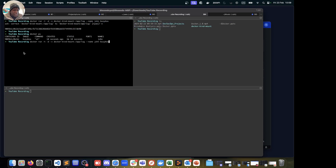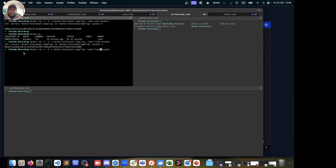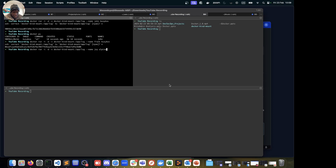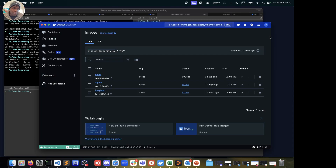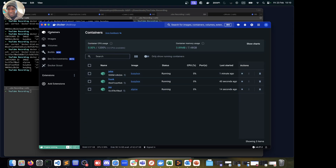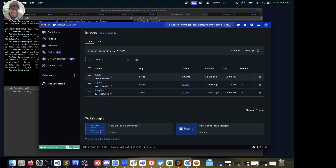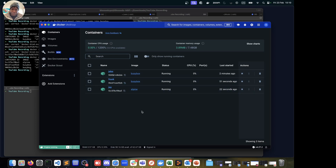We'll repeat the same process for the second container, Frank, and then a third container, Joy. For Joy I'll use alpine instead of busybox, just to showcase that we can use multiple images with the same shared mount. If I run docker ps, all three containers are up and running — John, Frank, and Joy — as we can confirm in Docker Desktop as well.